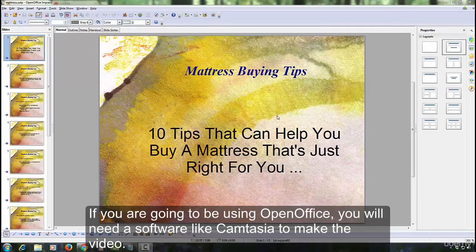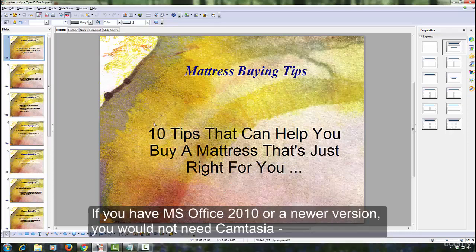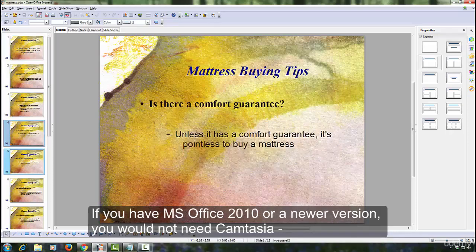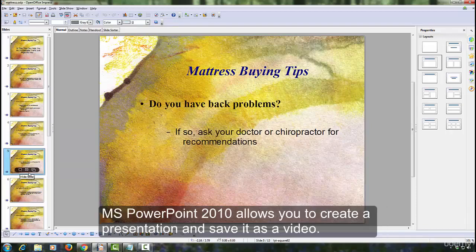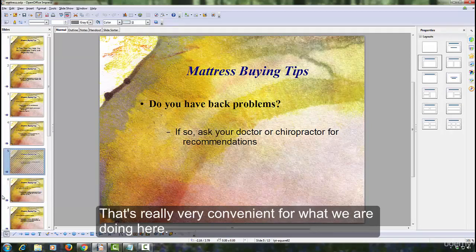If you are going to be using OpenOffice, you will need software like Camtasia to make the video. If you have MS Office 2010 or a newer version, you would not need Camtasia. MS PowerPoint 2010 allows you to create a presentation and save it as a video, which is really very convenient for what we are doing here.